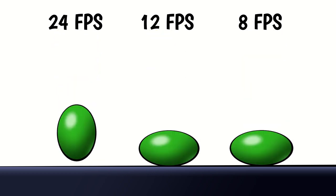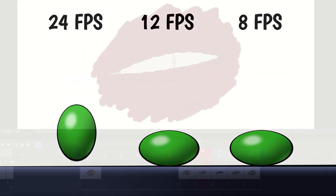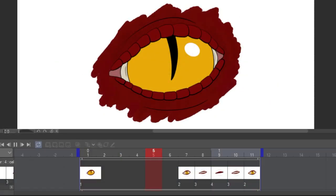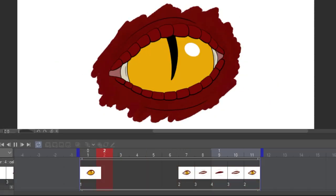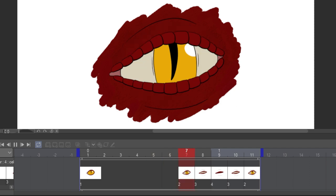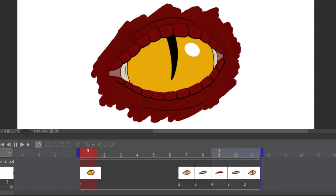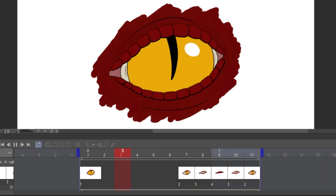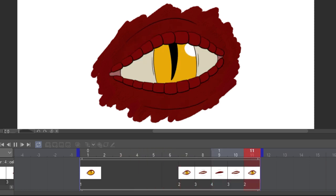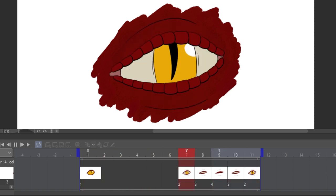A lower fps, like 12 or 8, is choppier, but that might be the look you want. A cell is an individual image in the animation. You can have a cell on every frame, or you can make a cell last more than one frame if the image doesn't need to change.